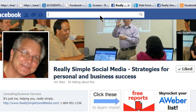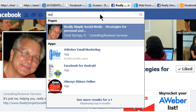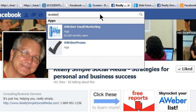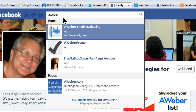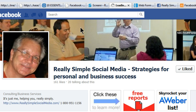Once that's done, sign into Facebook. Don't be using Facebook as your page — use Facebook as yourself right now — and go into the search bar and search for AWeber. The first thing that comes up should be the AWeber email marketing app. That's the official AWeber email marketing app.